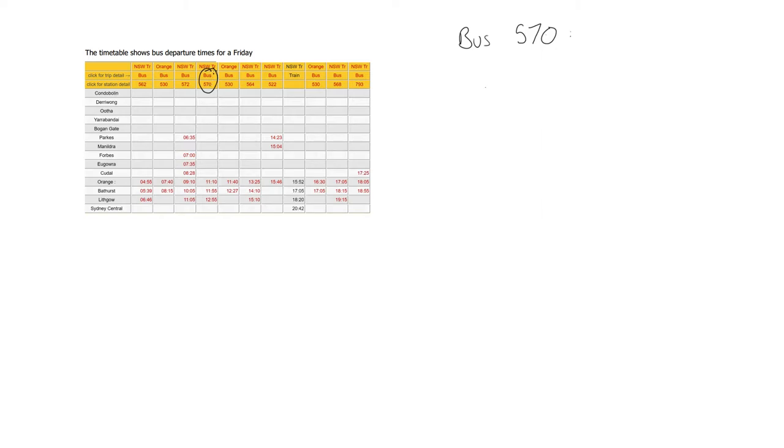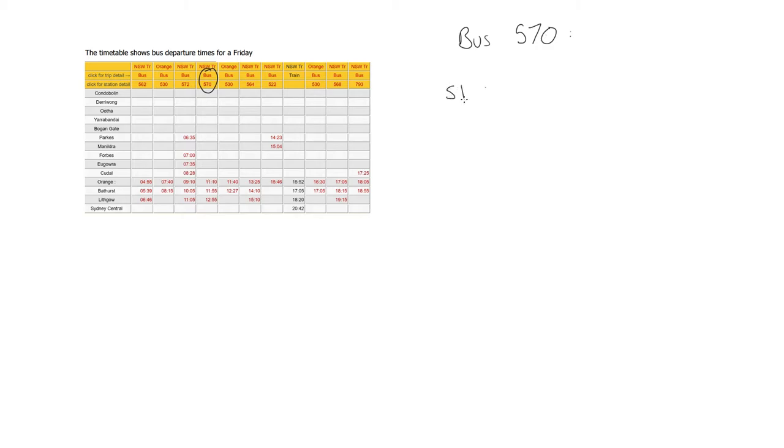You might get a question saying when does the bus 570 first pick up people? So you'd go down your column here and you'd look for the first time. The first time that bus 570 arrives in Orange to pick people up is going to be 11:10, and we're going to call that stop 1. So stop 1 is at 11:10, 11:10 AM.